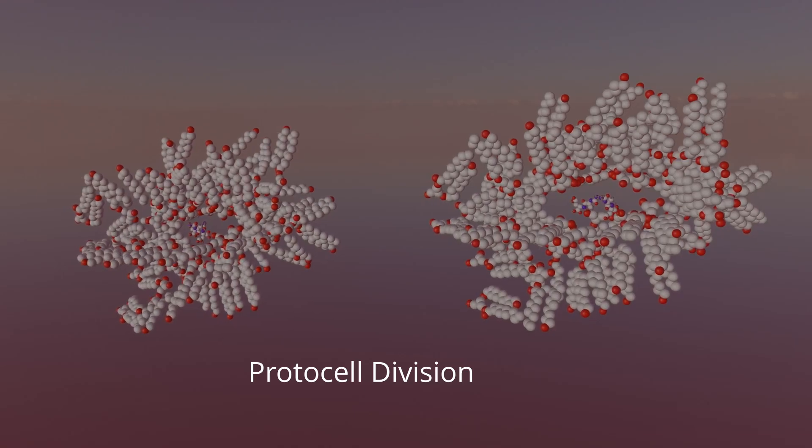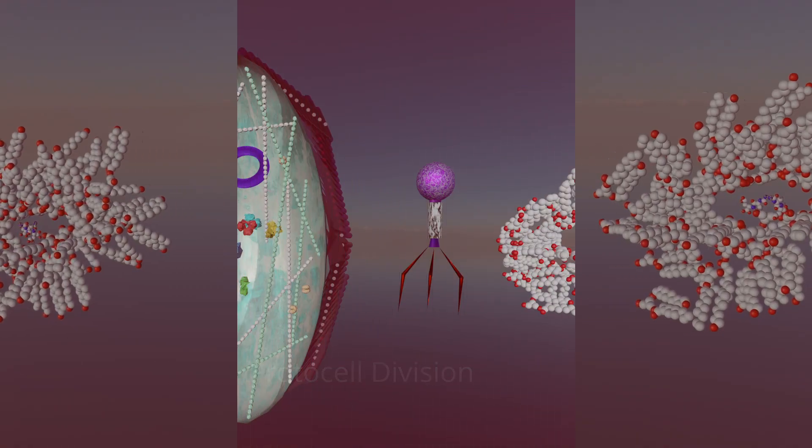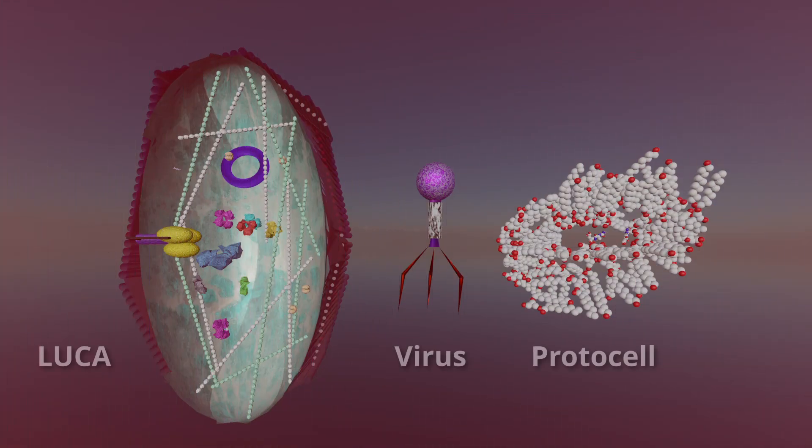It goes to the protocell, LUCA, and viruses, and bacteria and archaea, and eukaryotic cells, and a whole lot of variation in between that we may never fully comprehend.